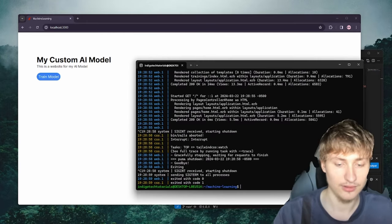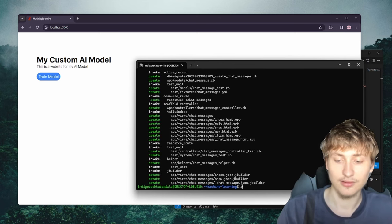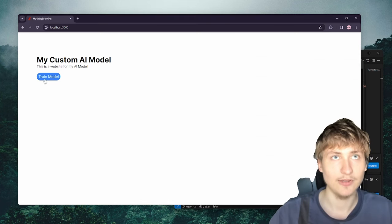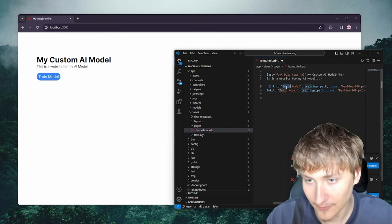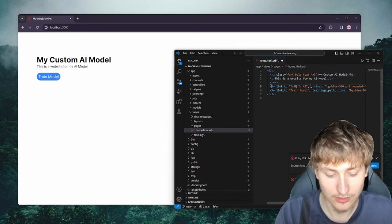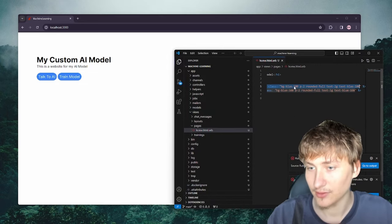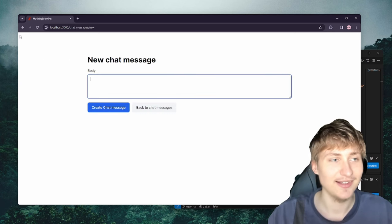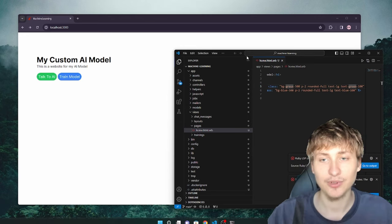Now let's add a page where we can talk to the AI model. I'll do a scaffold for chat messages — it's also going to have a body text field. Then I'll run rails db:migrate. I'll add another button next to Train Model that says 'Talk to AI', pointing to chat_messages_path, styled in a different color. I think what will happen is when I click Talk to AI it will pop up the form using Hotwire — the framework that's built in with Rails, so every new Rails app already has it.